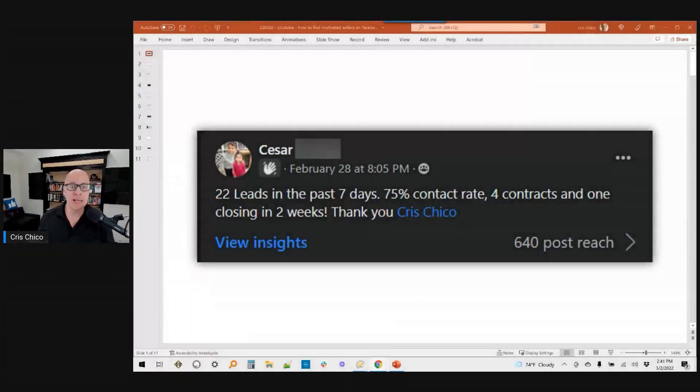Can you find motivated sellers using Facebook ads without being a tech genius? How long does it take? How much does it cost? What kind of results can I expect? If those are your questions, I'm going to answer them here in today's video.